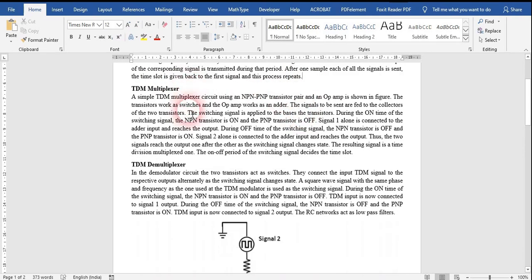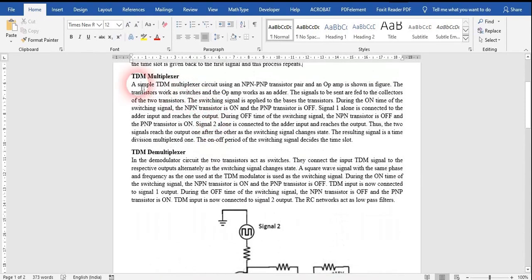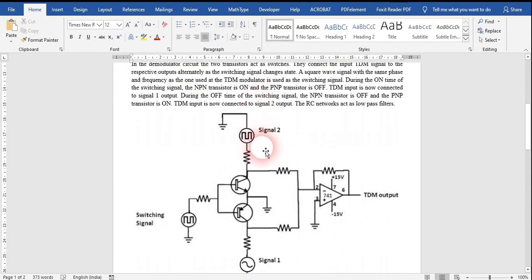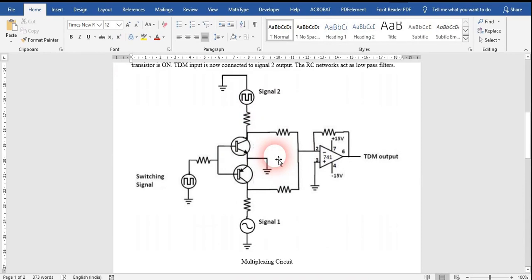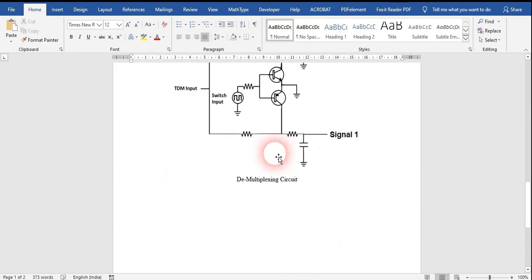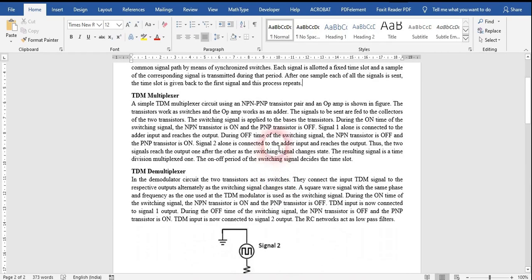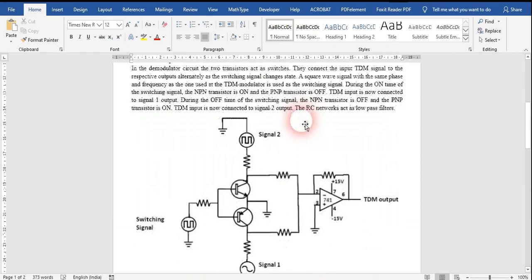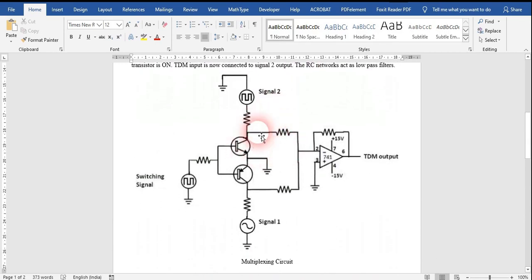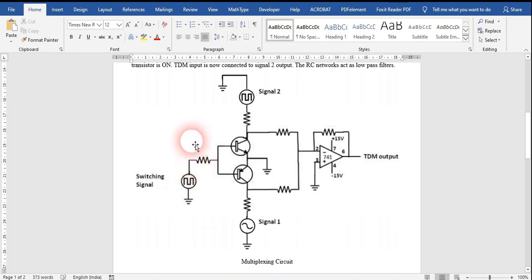Here I have written the data — that is how the circuit actually works. This circuit is for the multiplexing part and this circuit is for the demultiplexing part. I will explain the theory using this diagram. Basically in this TDM, this one is the switching signal — the clock signal. This one is signal 2 and this one is signal 1.